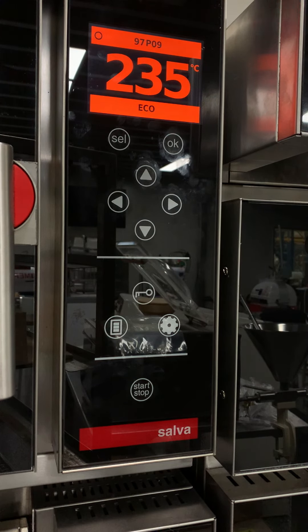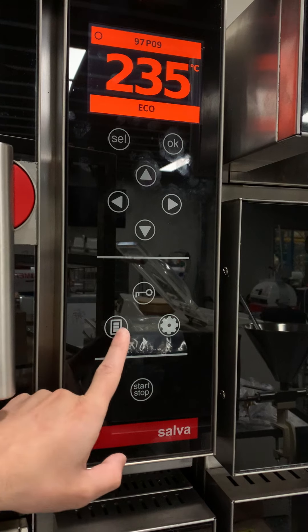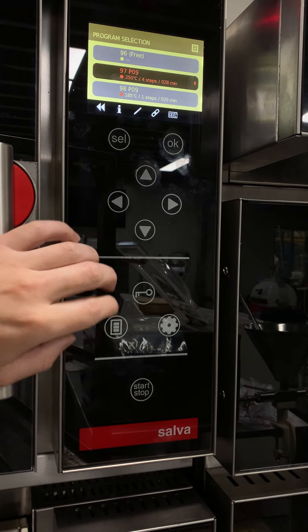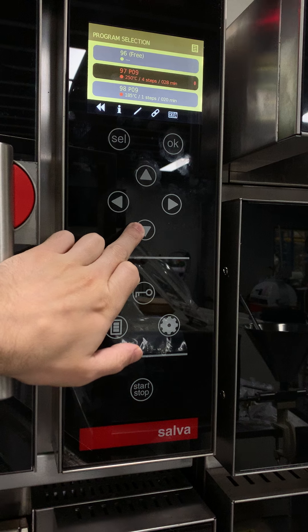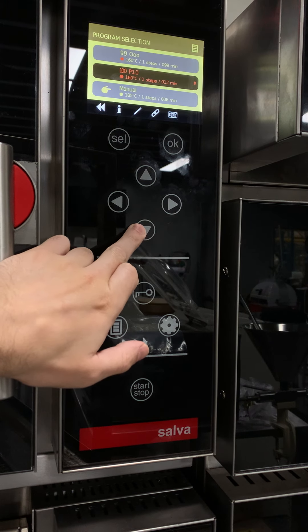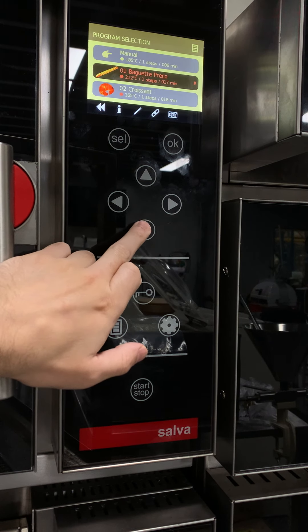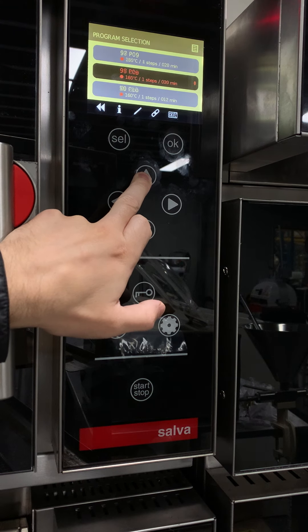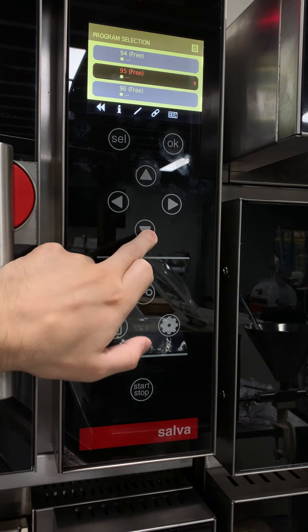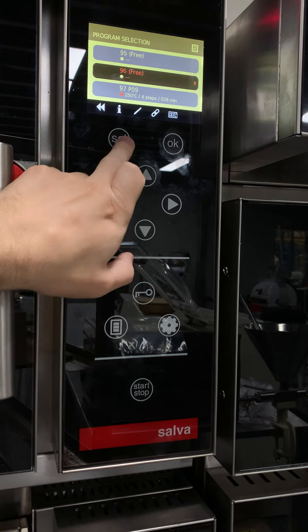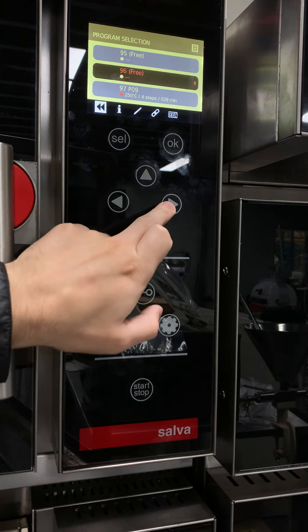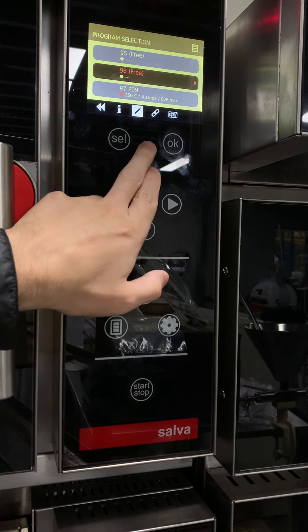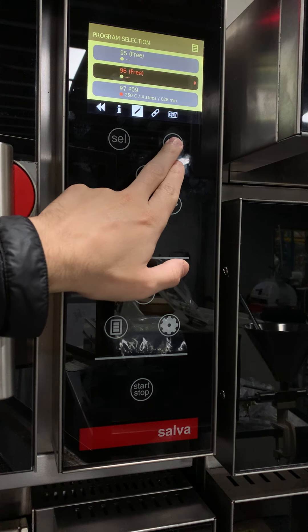To write a new program, go to your program list. Use the navigational keys up or down to select the program you want to overwrite, or if you want to go to a new one, find an empty program. Press select and go across to the pencil. Press OK on the pencil.